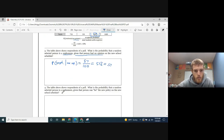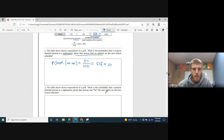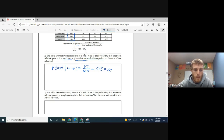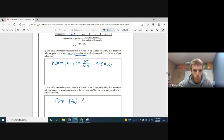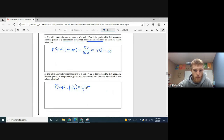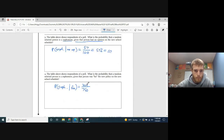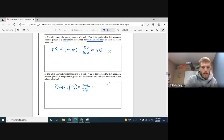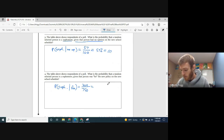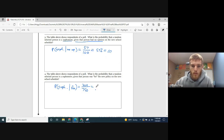Next example: what is the probability that a randomly selected person is a sophomore given that the person was for the new policy? Now we're only looking at those 750 people who were for the new policy. Out of that group, 300 are sophomores. So 300 divided by 750 equals 0.4, or 40%.